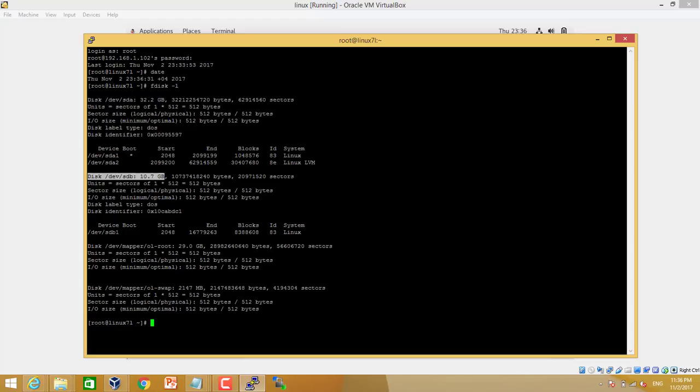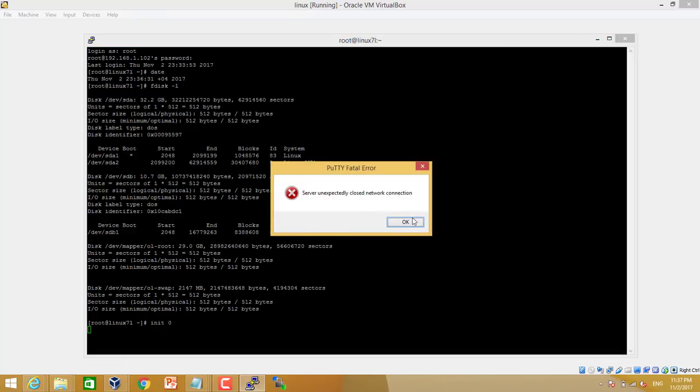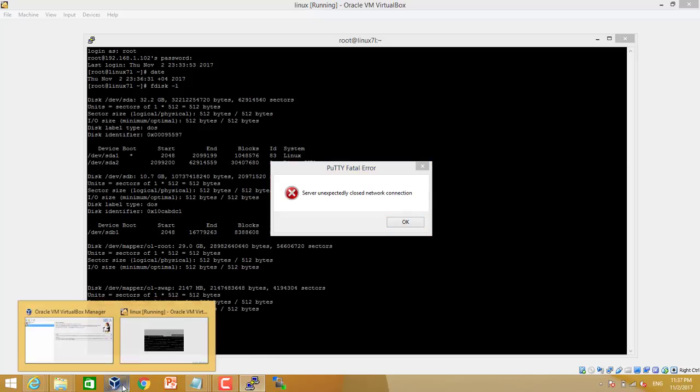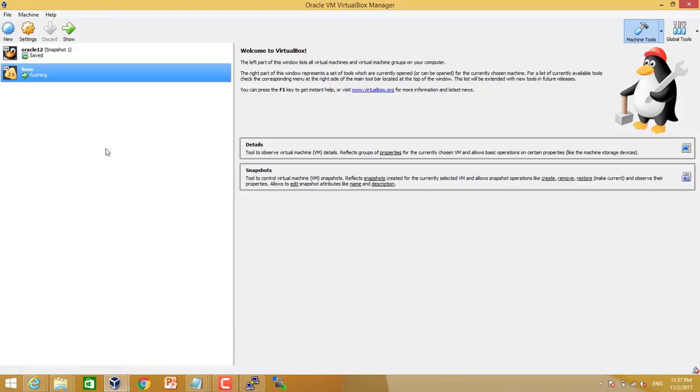First we need to shut down this server. I am using Oracle VirtualBox. So we need to shut down the server first, then we can add a new disk to the server. So let's shut down the server. We will use init 0 command to power off. We can see it's powered off.